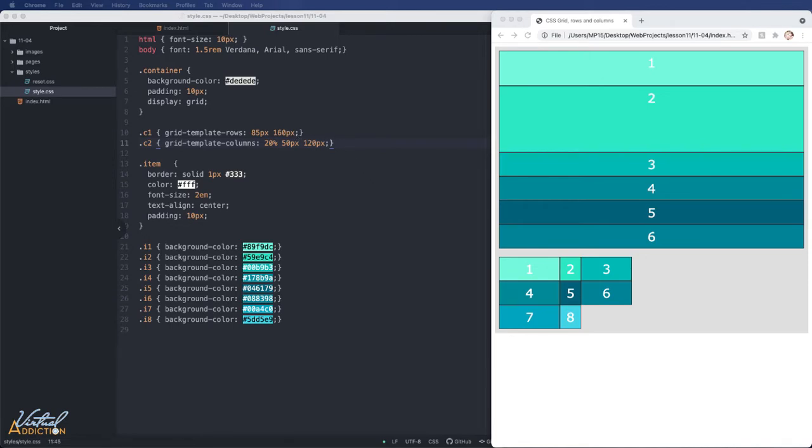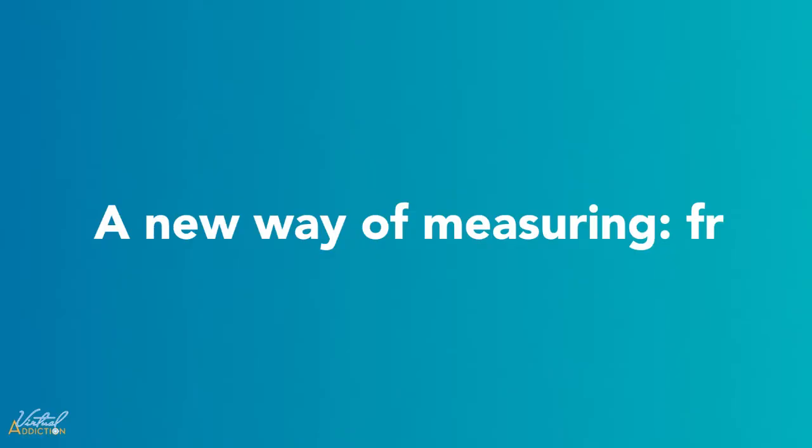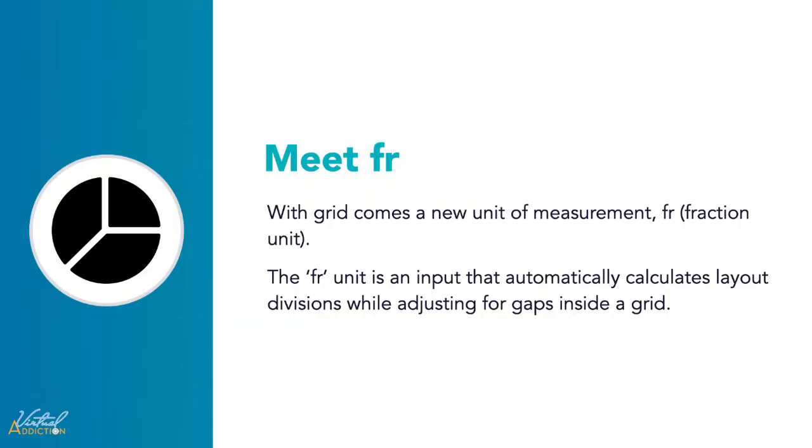and with grid, we actually have a new unit of measurement. The new way of measuring items is using the FR.